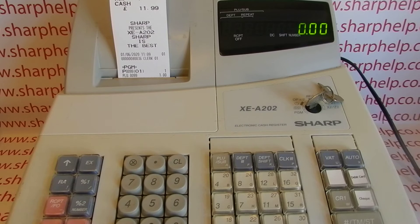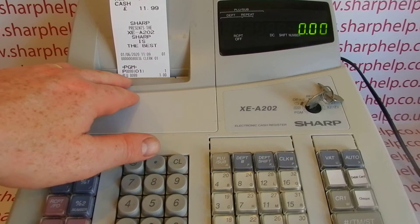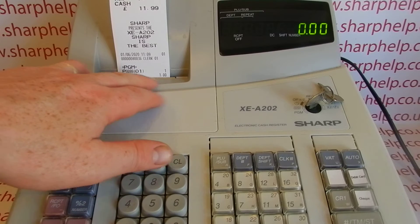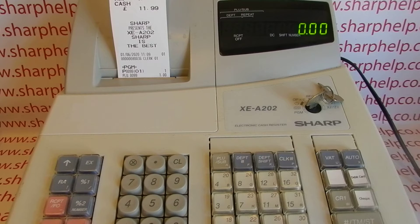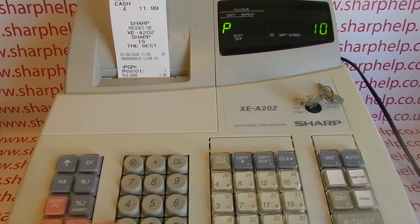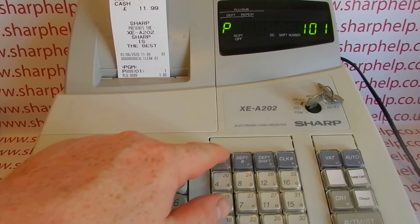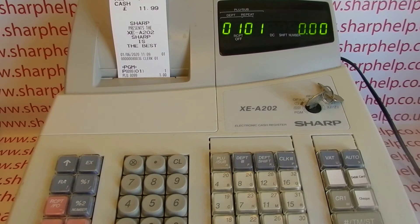Once you've programmed those settings you press TLMS to save it, and you get a little printout showing PLU 99 is preset to one pound. We'll now pop in another PLU: PLU 101, so type 101 then press PLU sub.